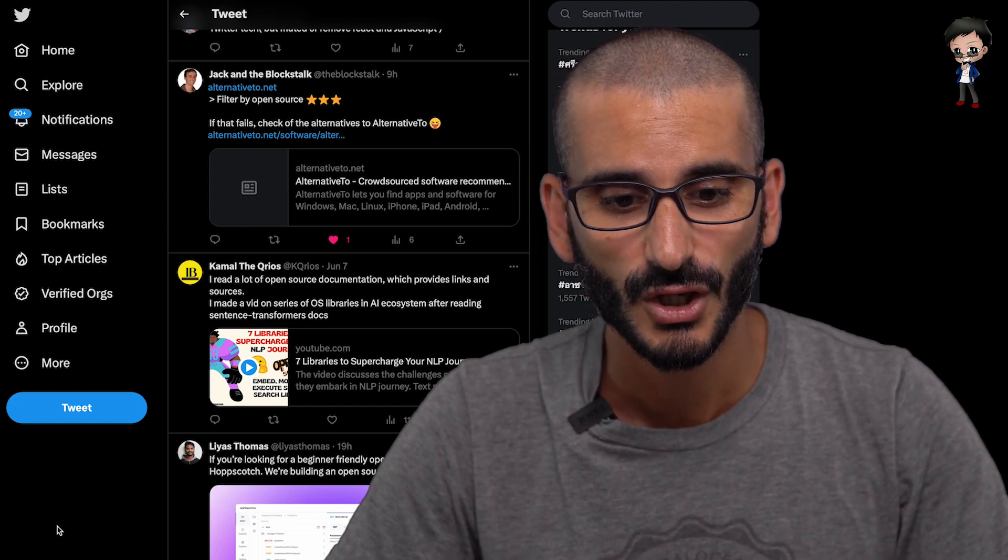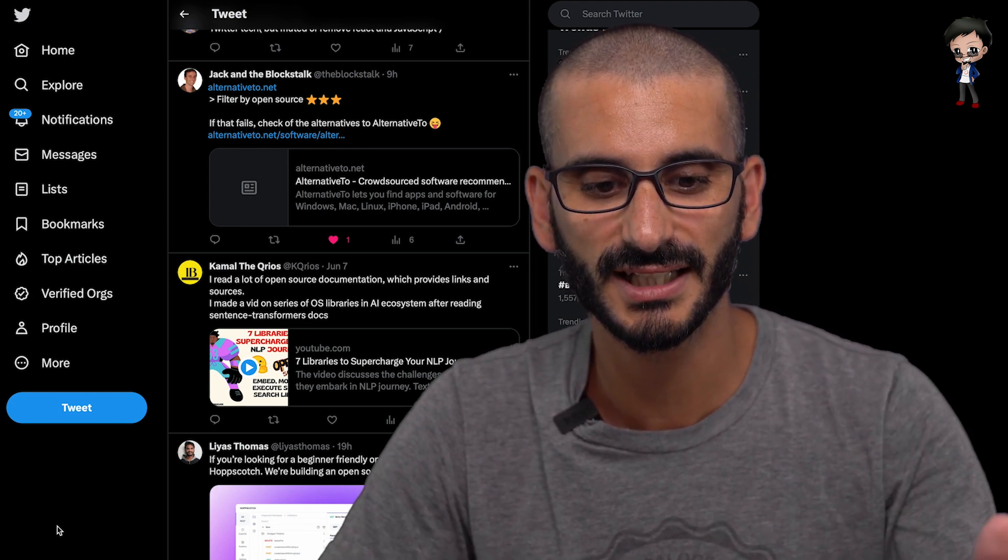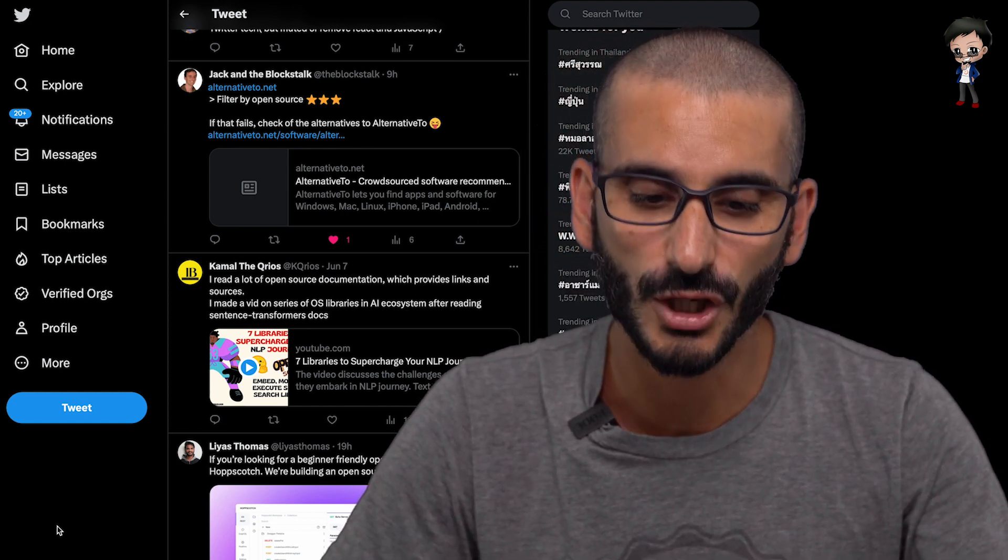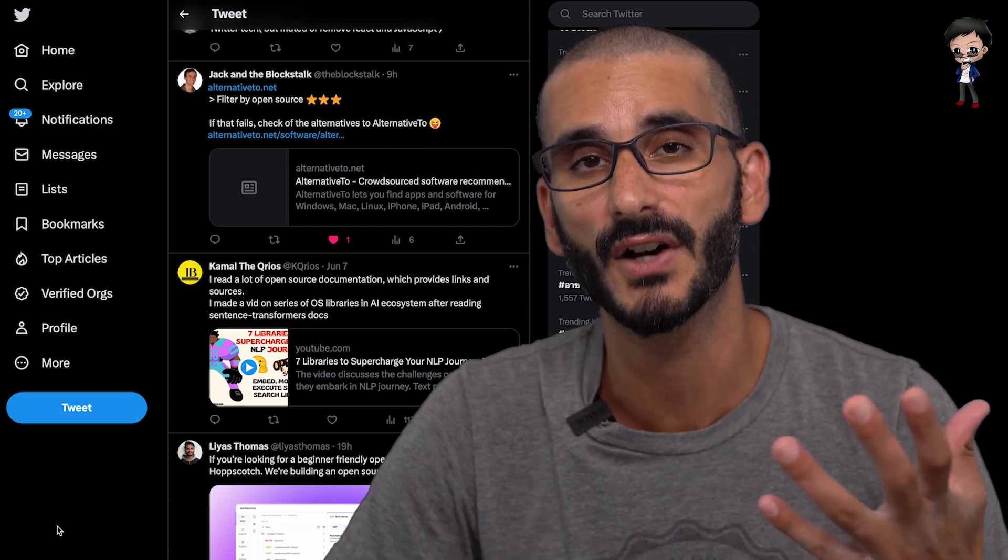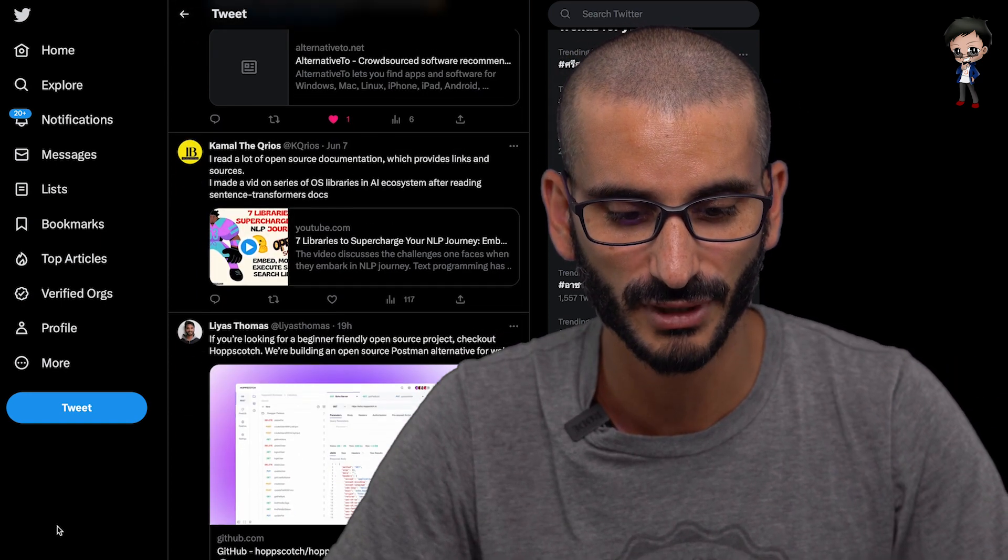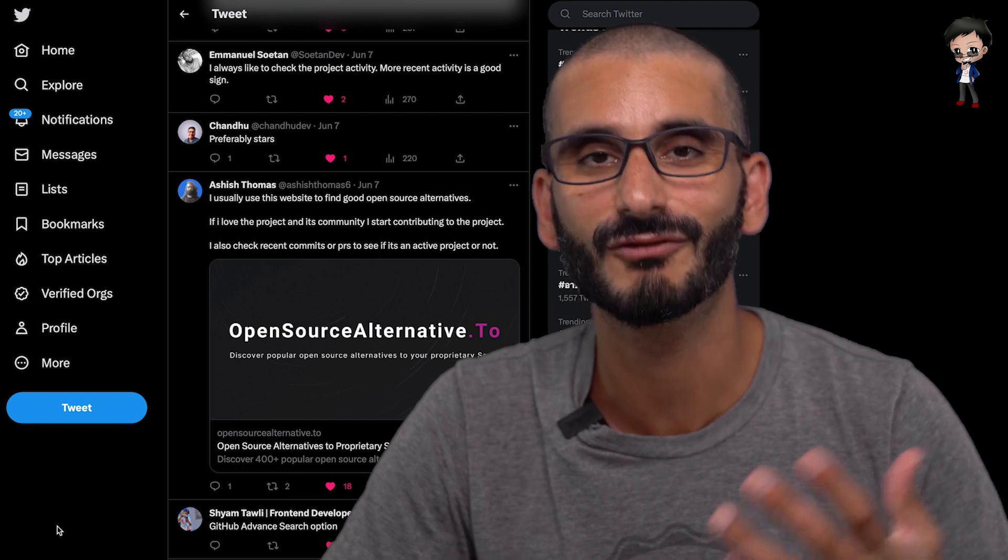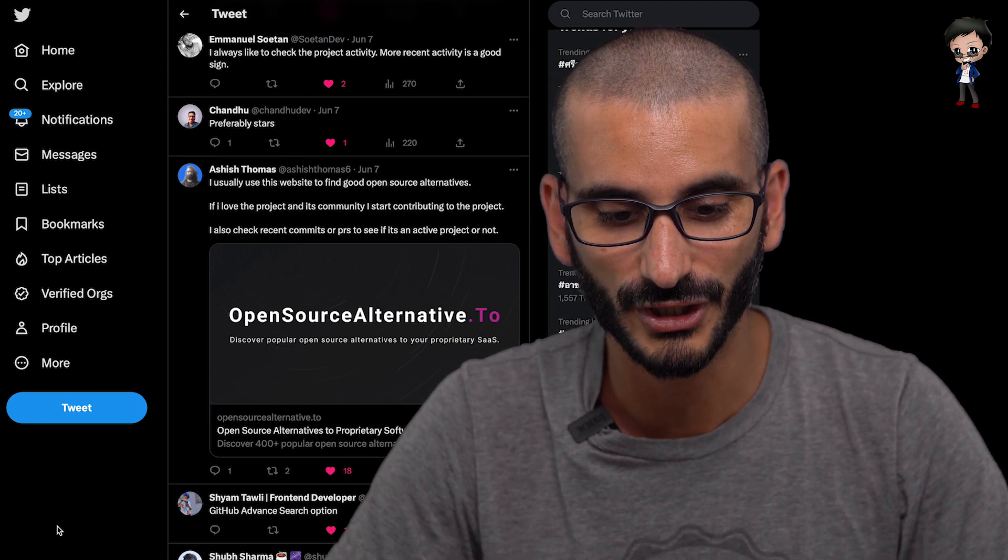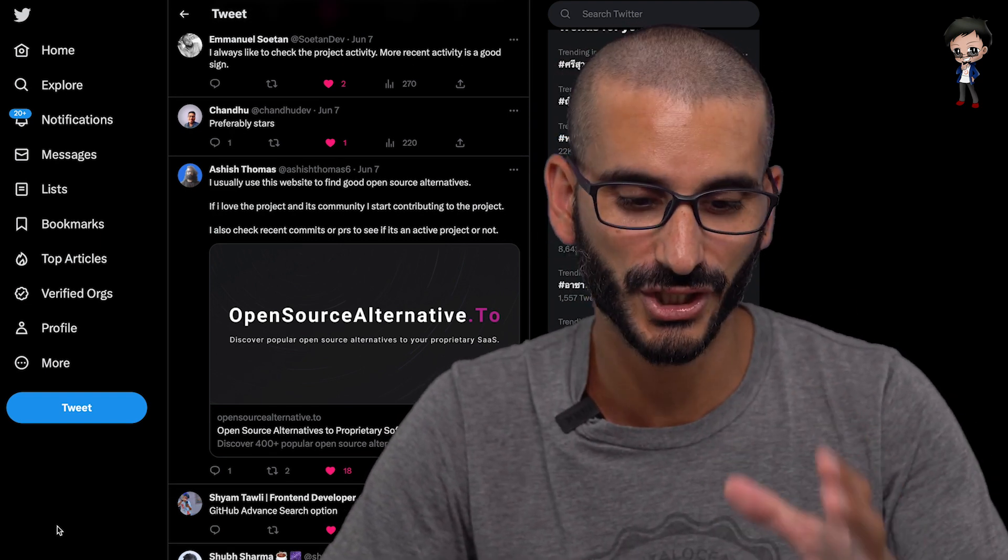Tech Twitter is a good choice. Also, Jack suggests Alternative To, and you can filter by open source, which I think is great. And then you can find open source projects on there, which I think is brilliant. Open source Alternative To, again, recommended as well, which is really good. I think it's a really good suggestion, Ashish as well. Great. And I agree that you've added some more information.